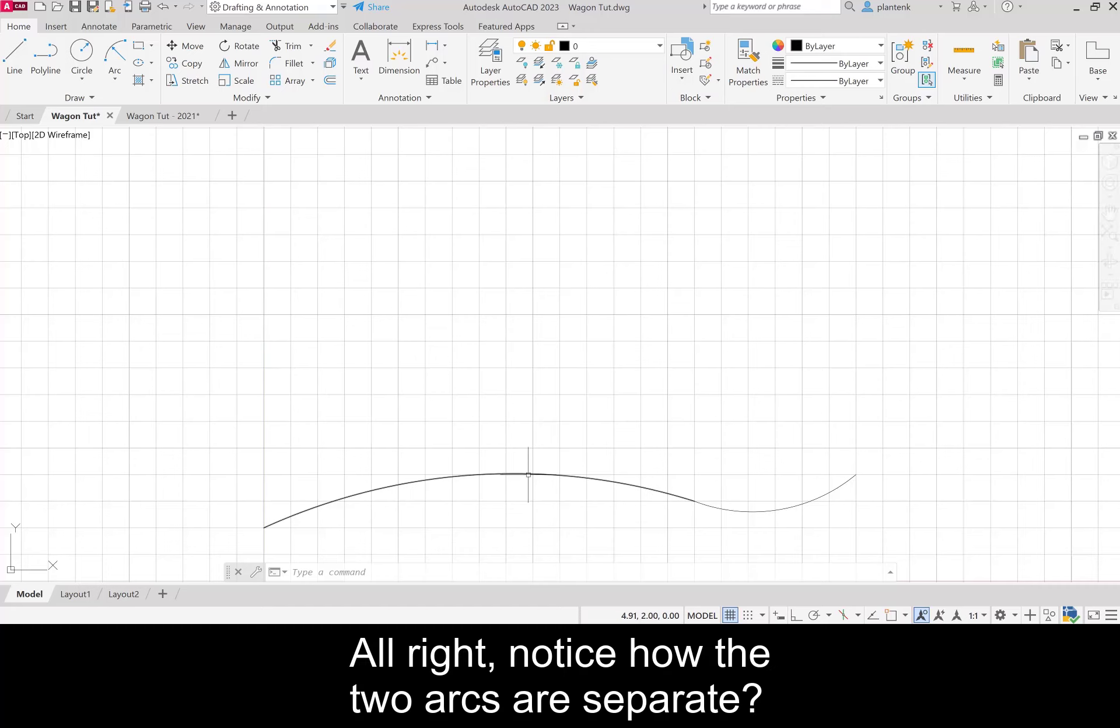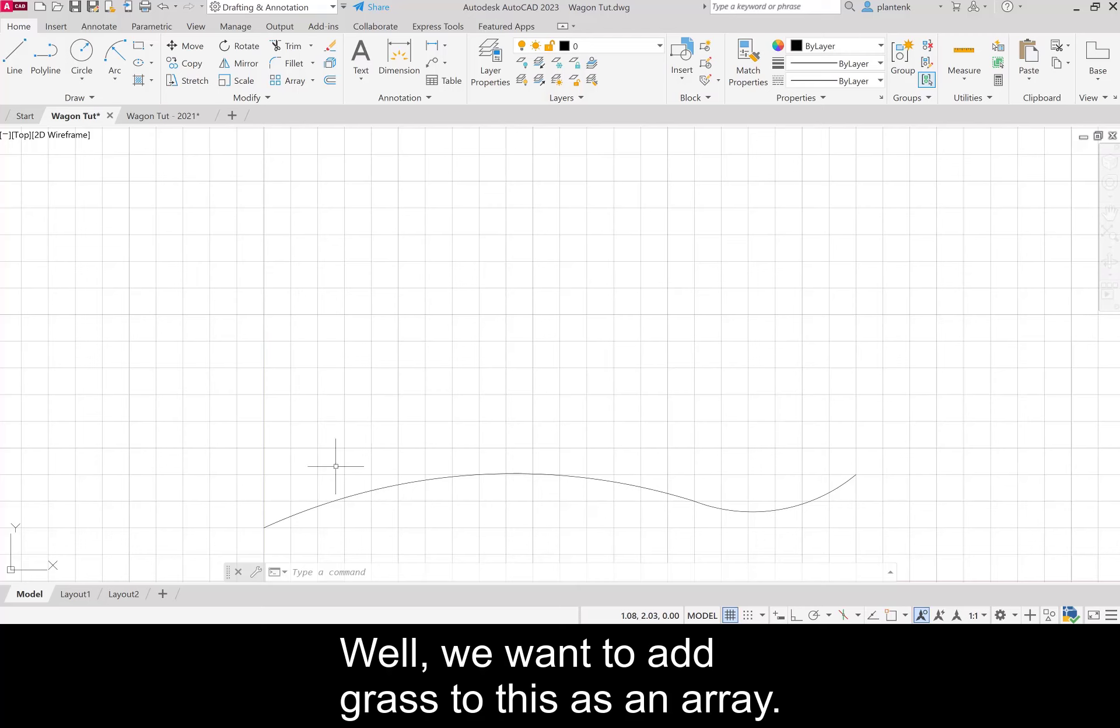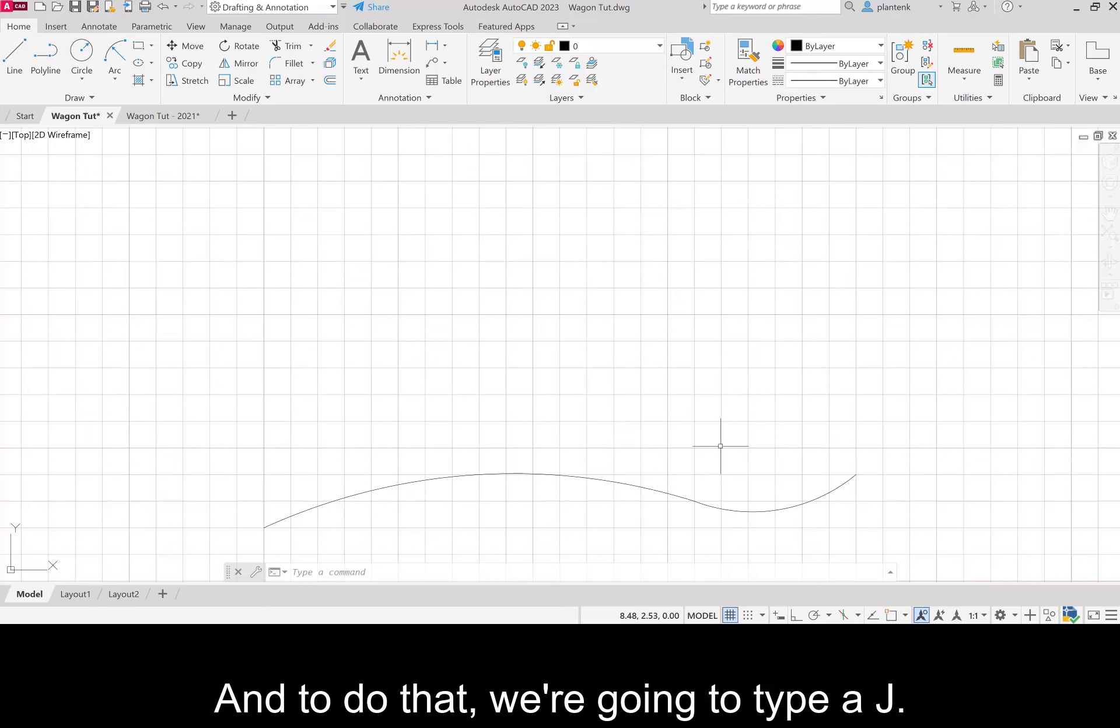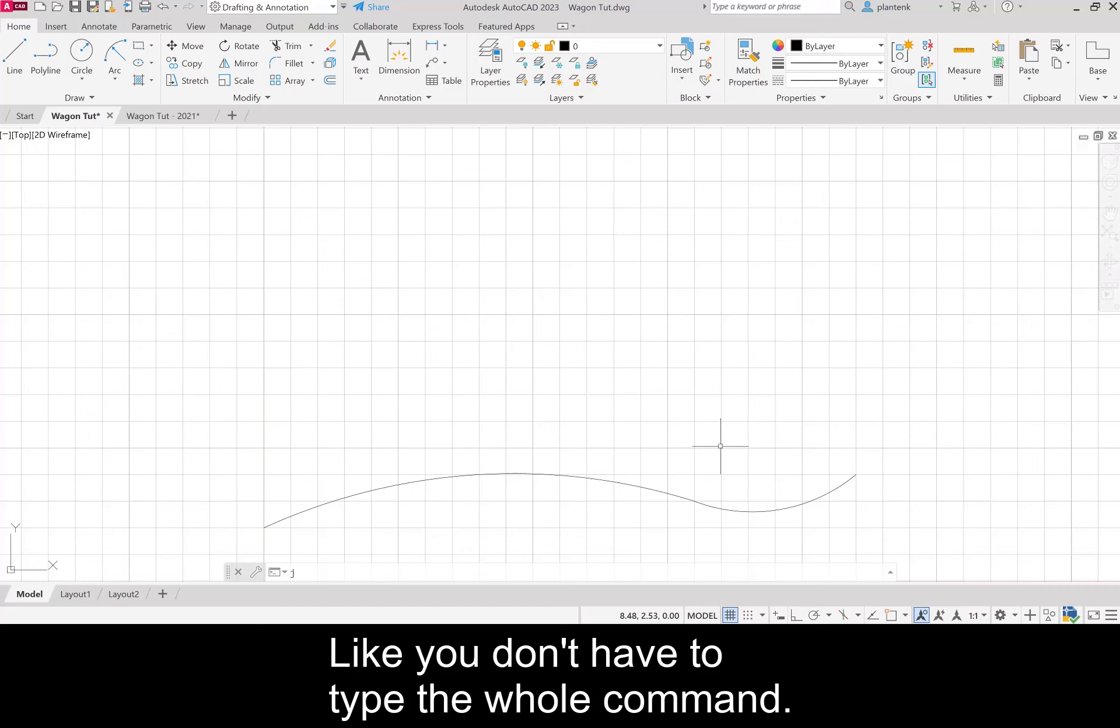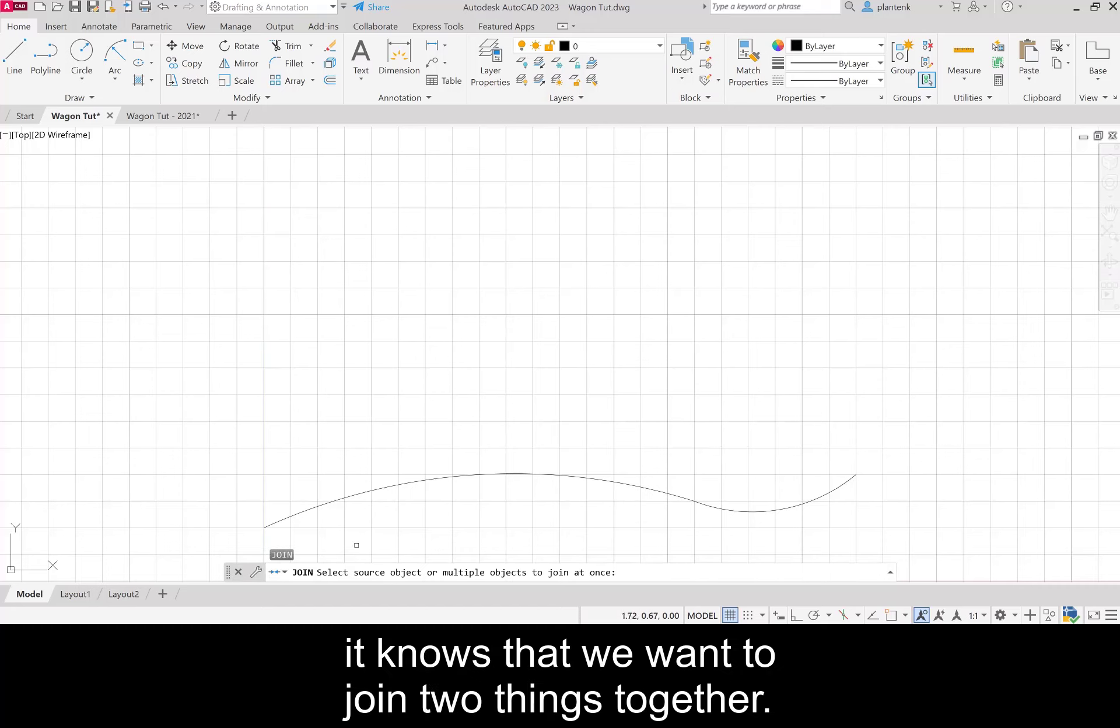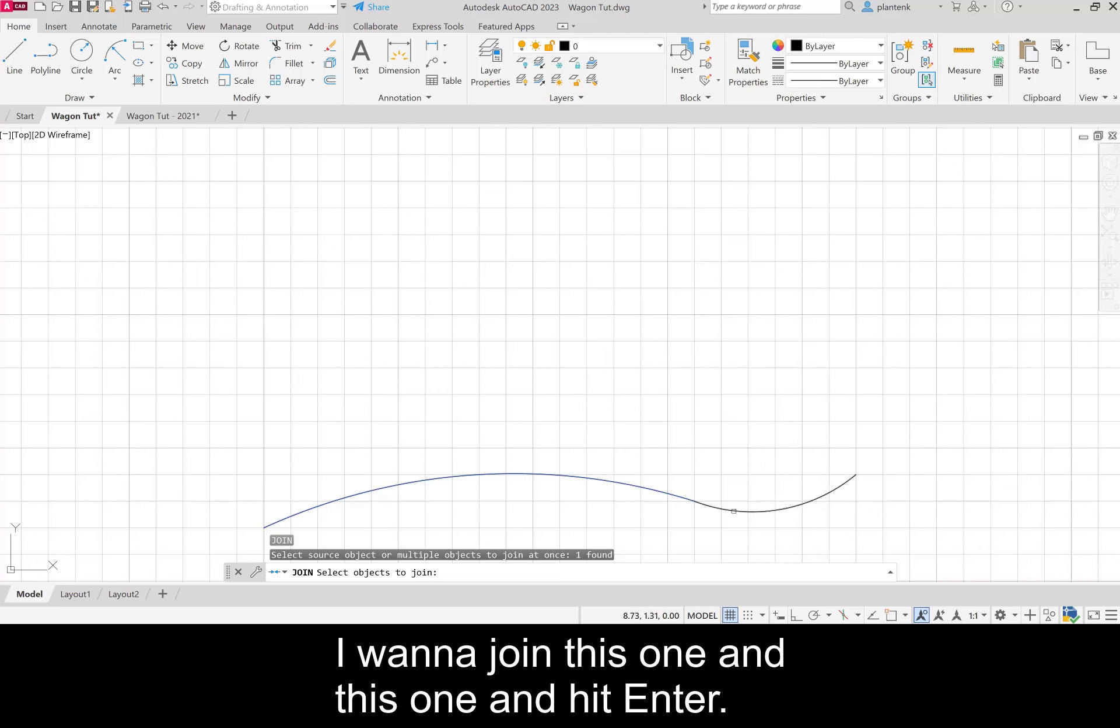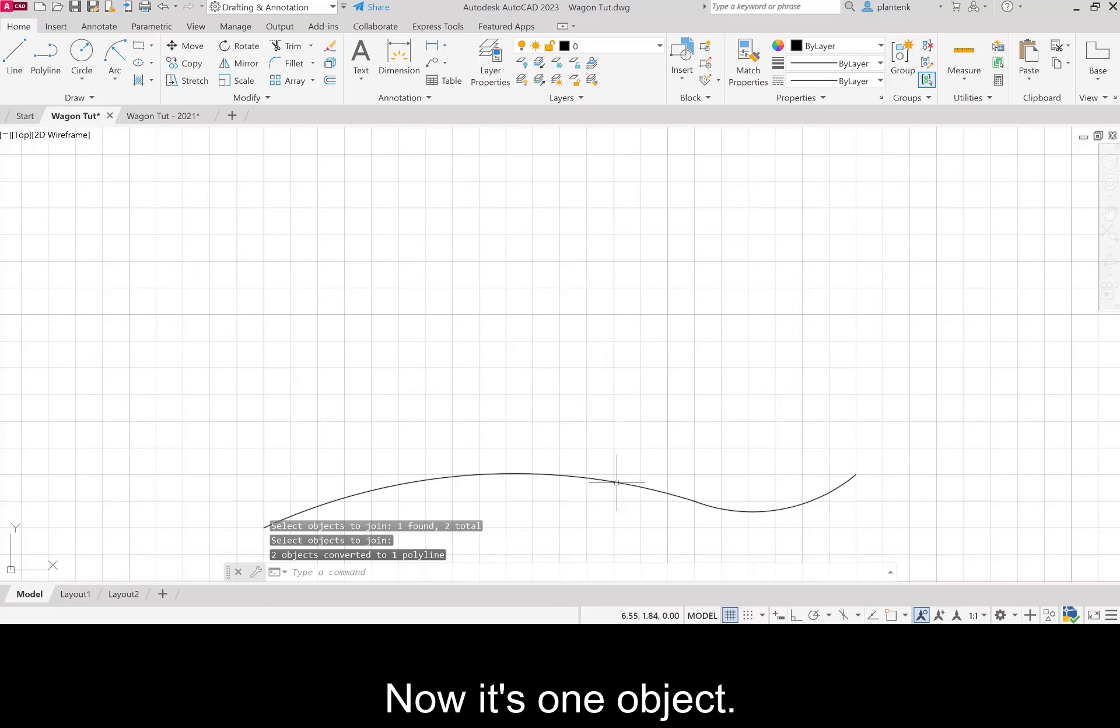Notice how the two arcs are separate. We want to add grass to this as an array, and to do that we need these two arcs to be together. So we're going to use the command join. To do that we're going to type a J. A lot of these commands can be abbreviated. When we type J it knows we want to join two things together. It's going to ask what are the objects you want to join. I want to join this one and this one and hit enter. Now it's one object.